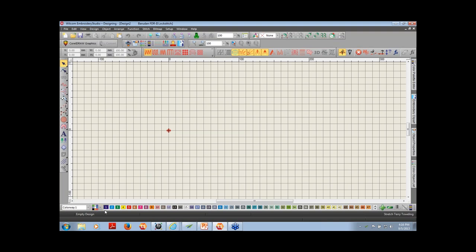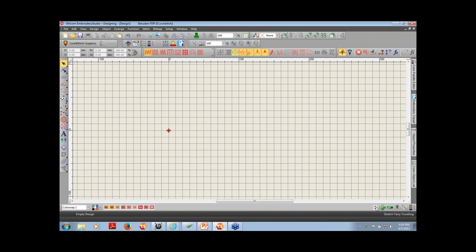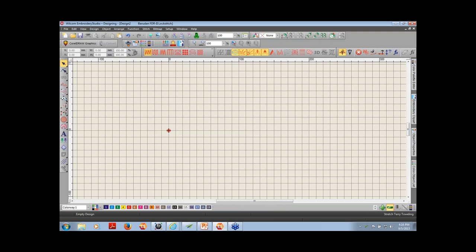At the bottom is my color palette. These are display colors, and they're also your color changes. This is where you assign colors to different objects, lettering, or monogramming that you create with the software. Right now I have 56 colors. I can click the green minus sign to remove colors that are extraneous to me.